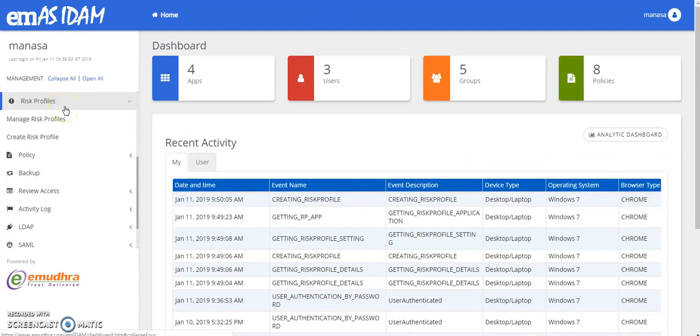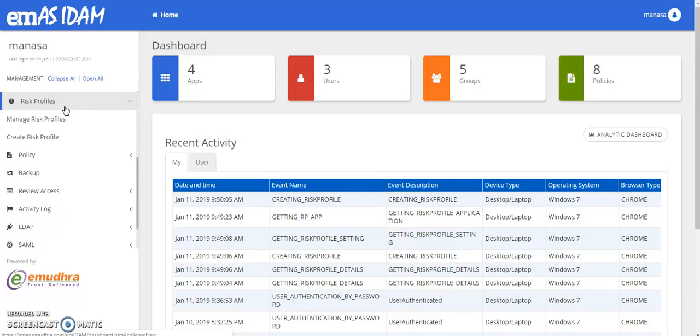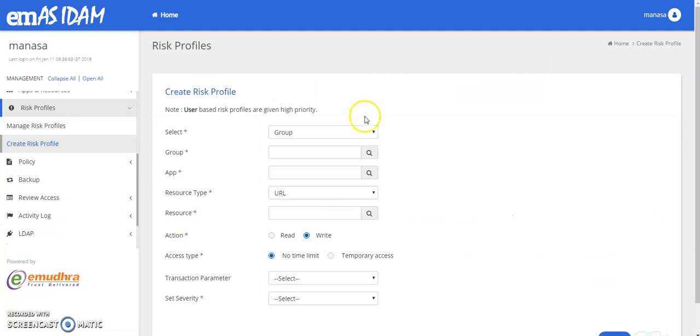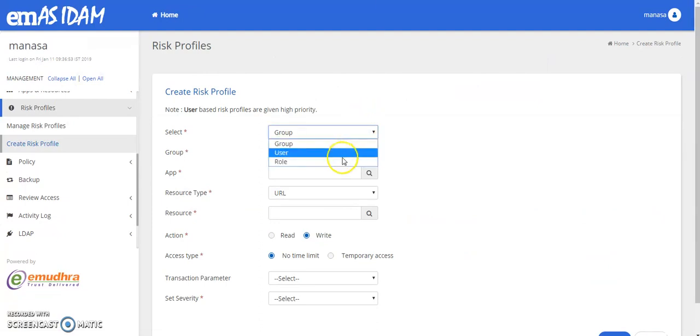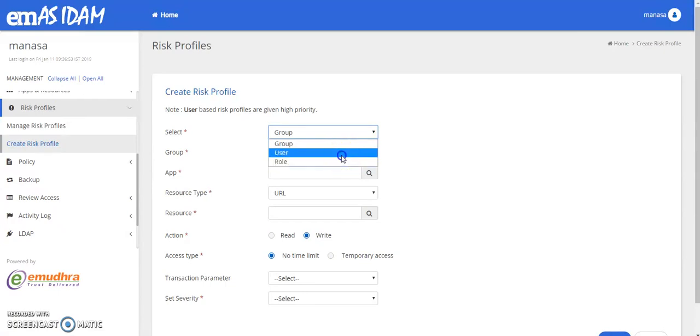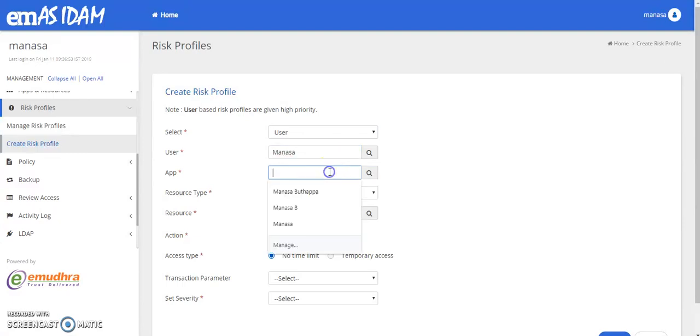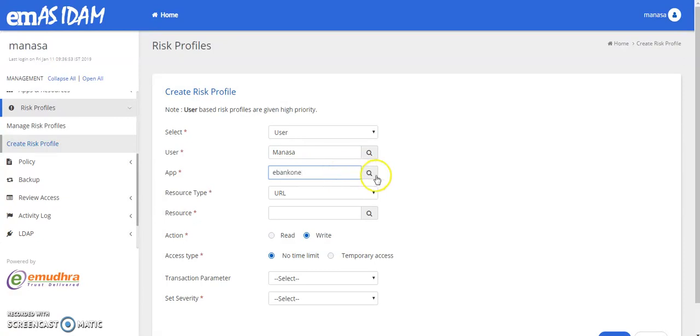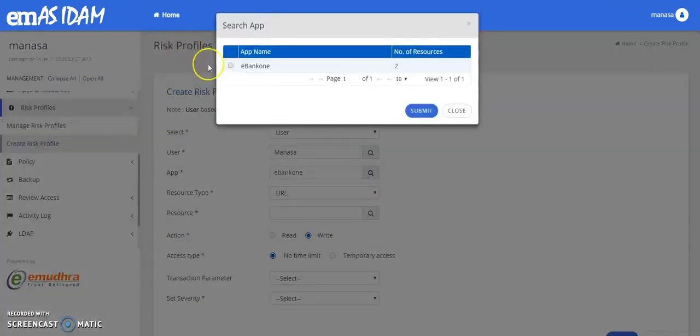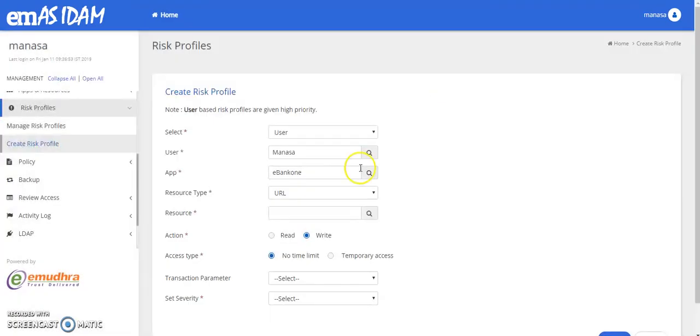With risk profile, you can create conditional access policies that apply to groups as well as individual users. High risk groups can be given more restrictions than the low risk groups or two step verification can be required for high risk cloud apps and skipped for lower risk ones. So let us now create a risk profile for a user. The risk profile can be created for a group, user or any particular role. I would be creating the risk profile for a user here. I'm entering the user's name, the app and the resource.